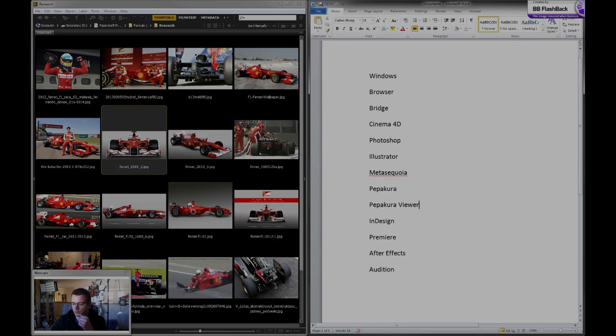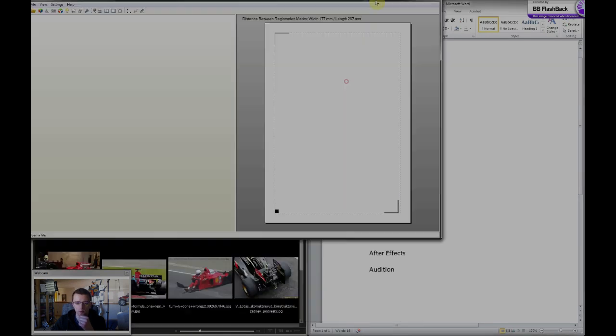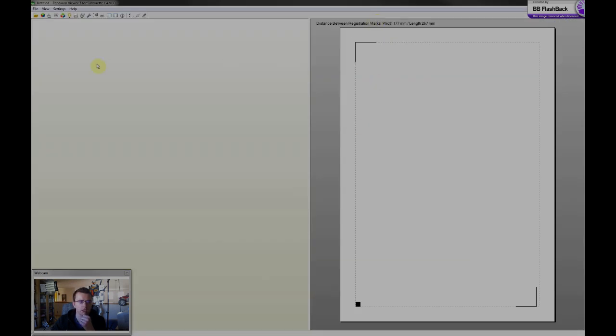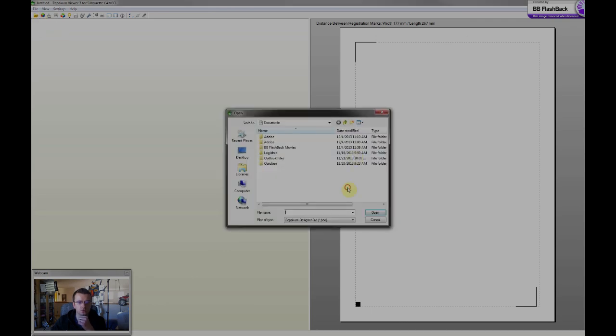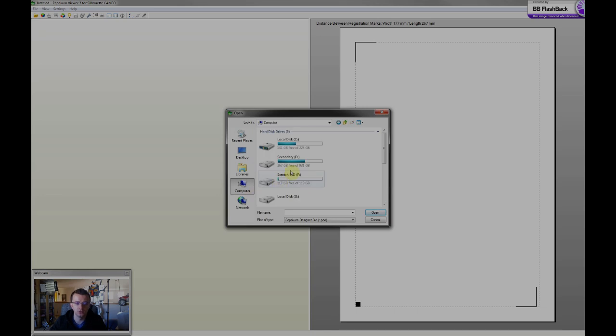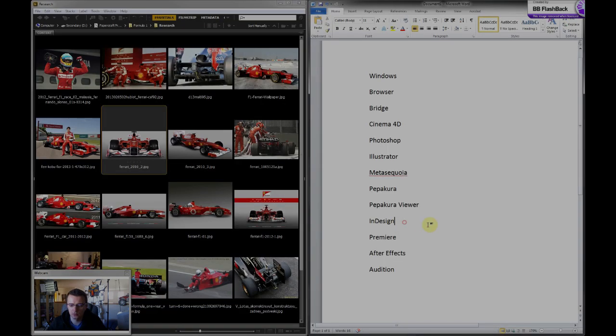Pepakura Viewer. This software I use to basically view the files that I create in Pepakura, and also to send, to basically cut out the templates using my plotters.